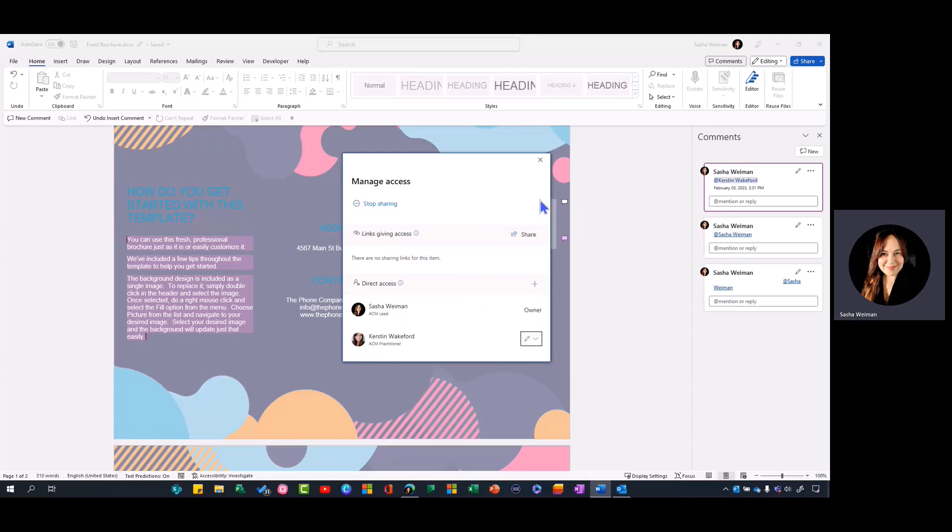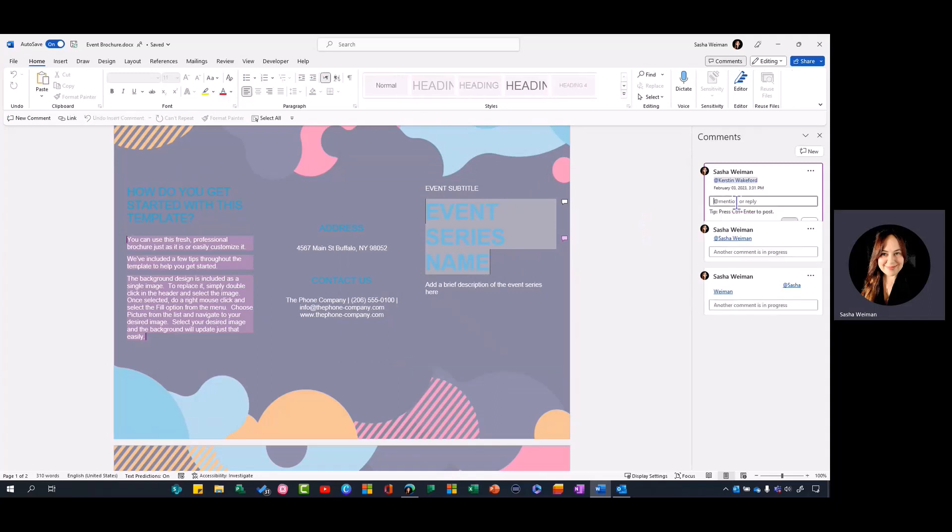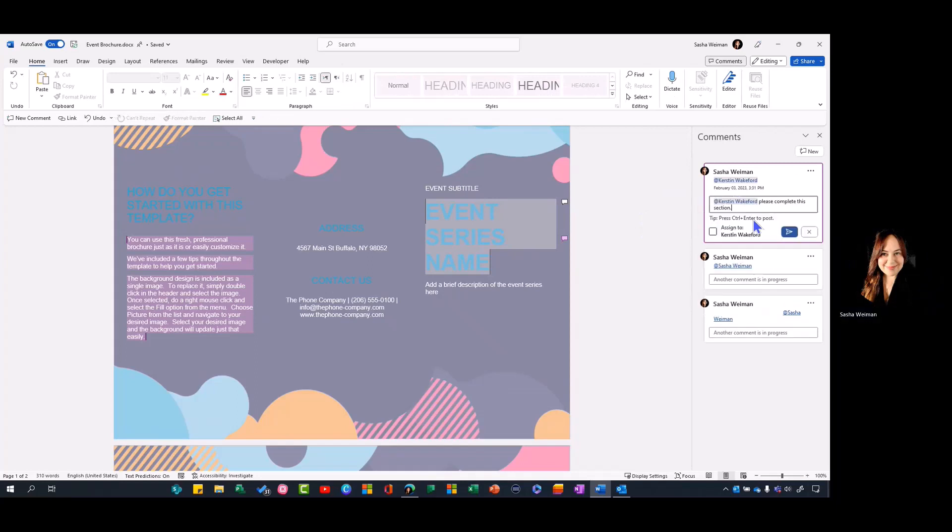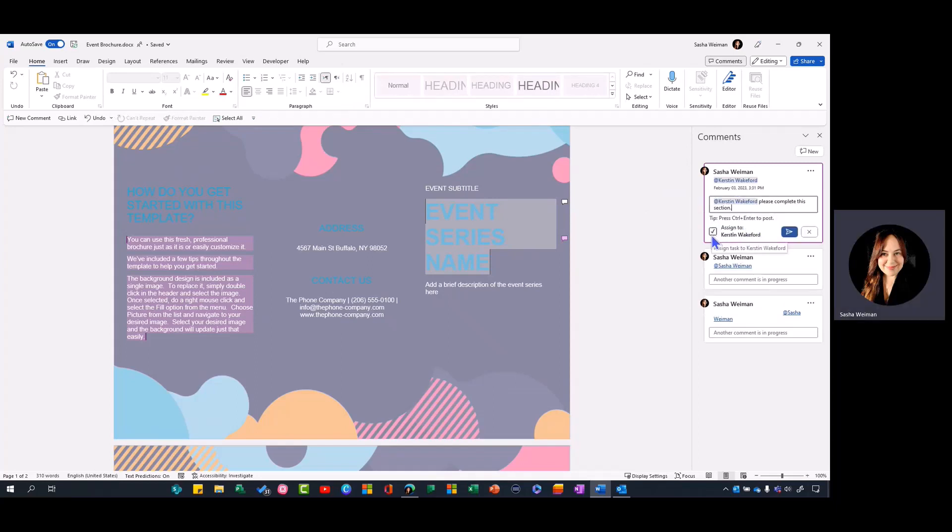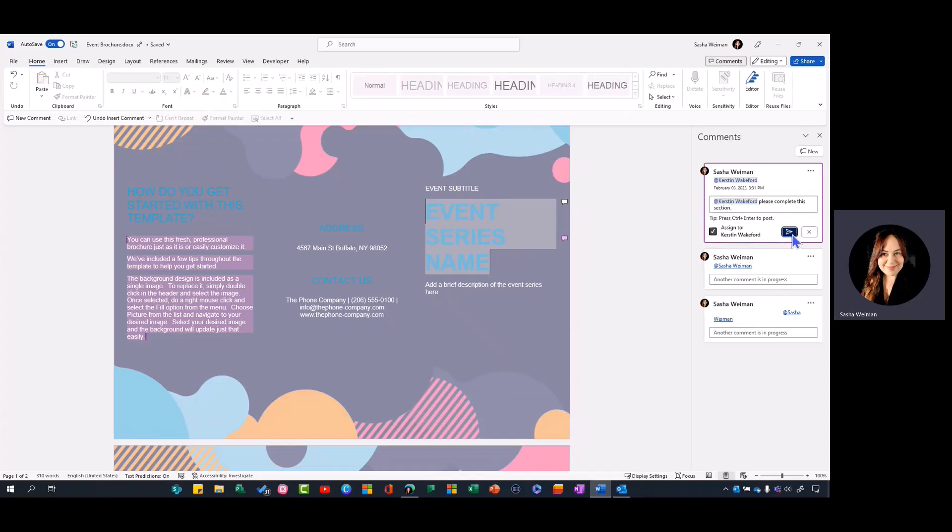For now I'm going to leave her as an editor and close that. The next thing we have here is when we @mention someone, there's a new assigned to field, so you can select that and then select send.